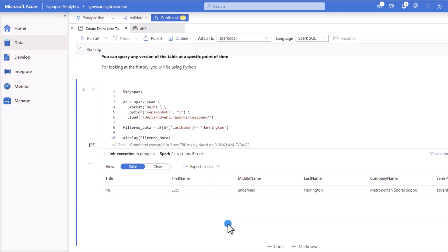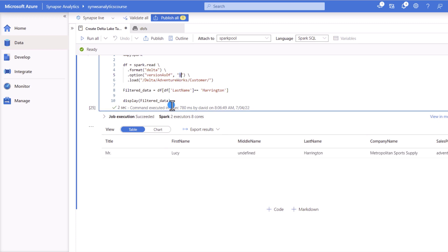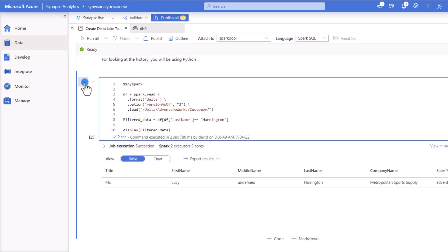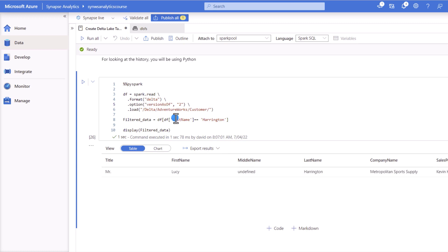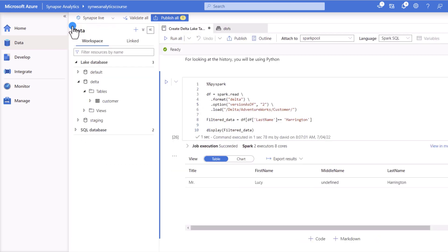And you can see that previously that client did have a different salesperson, but you can also go back to the latest version to query the information, which is quite amazing, right? How easy it is for us now to look at the history and to also start comparing how the information is changing across time. This is how easy actually you can create Delta tables using the Spark Pools. What do you think, Ryan, about this capability?